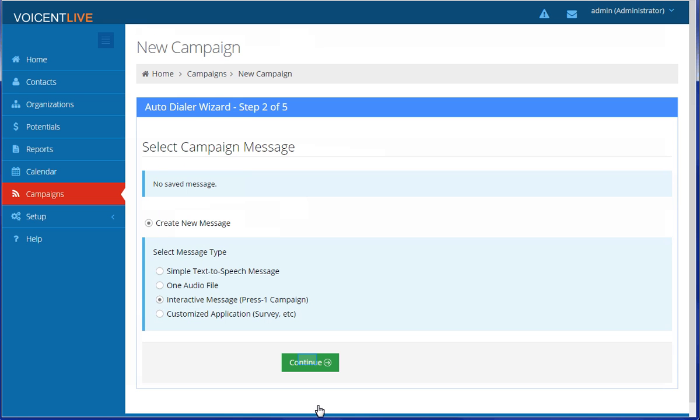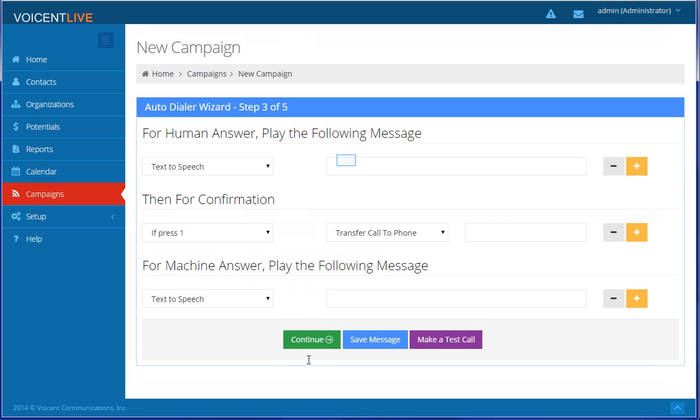Select which kind of message you want to broadcast. We will demonstrate a simple interactive message in this video. You can type in the text-to-speech message or select the previously uploaded audio file as your message.